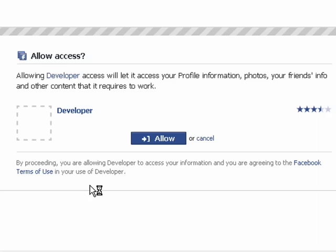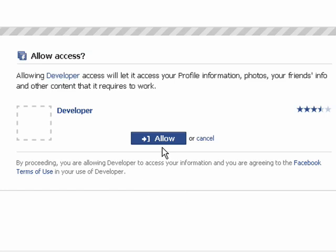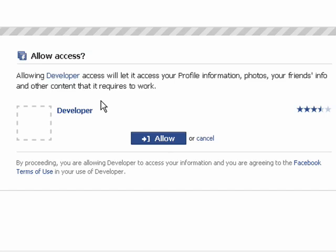If you're already signed in to Facebook, then you should see this page here with this button saying Allow Developer Access. If you click that button, you'll be taken through to the developer page on Facebook that gives you the API key and the secret.